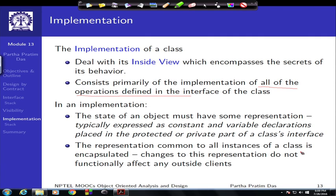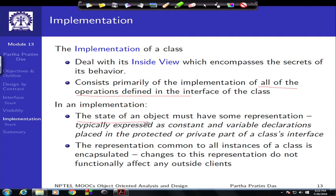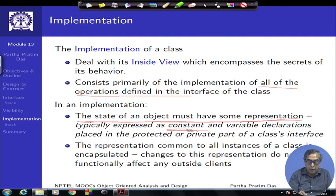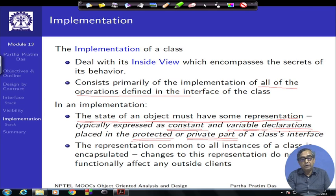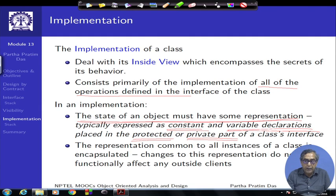Naturally, if we want to implement something, we know that a class will give rise to instances as objects. Objects will have state, behavior, and identity. Behavior is the exposed methods, which is basically what we carry in the interface. State is what the class will need to represent in terms of implementation, and the state of an object must have some representation in terms of constants and variable declarations, typically occurring in the protected or private part of a class's interface. If this representation of state is put in the public part, outsiders can come in at any time and change those values, making the state indeterminable.